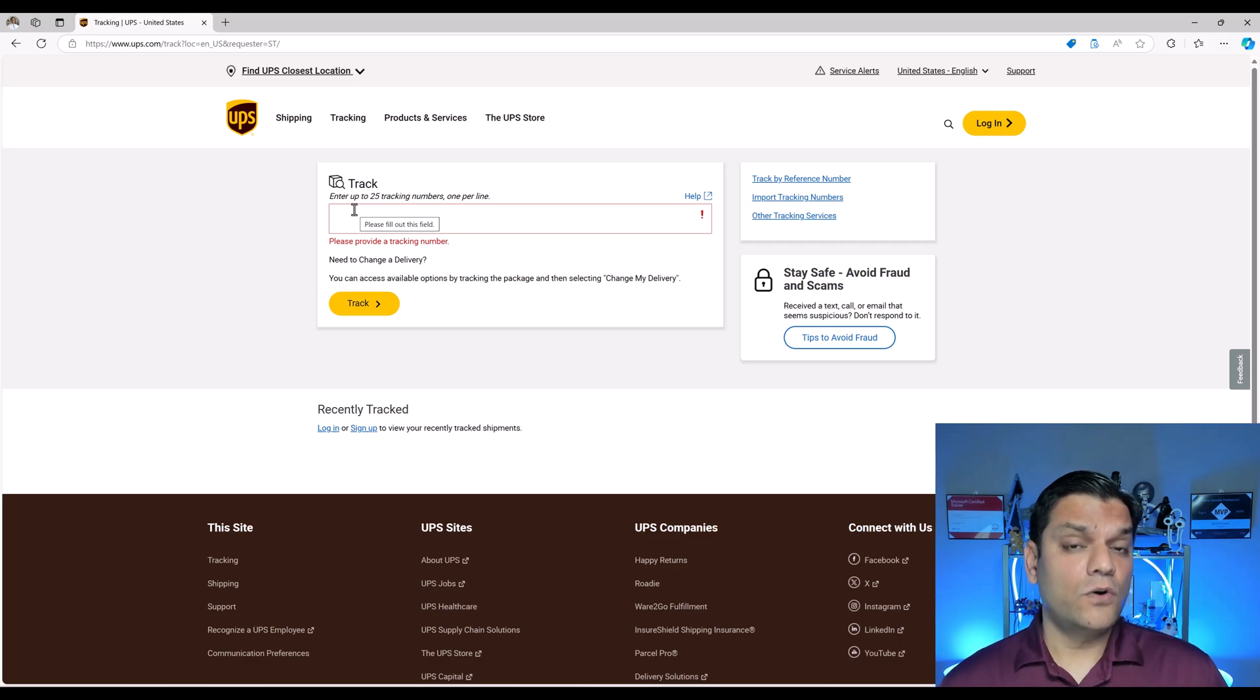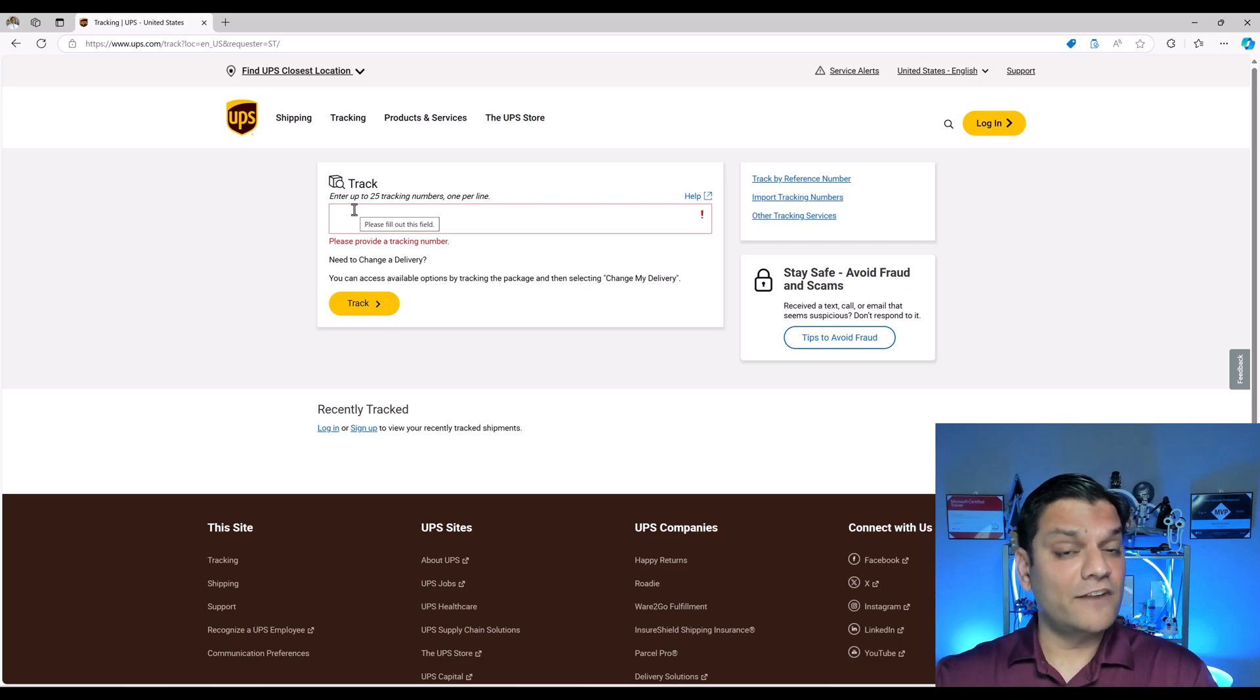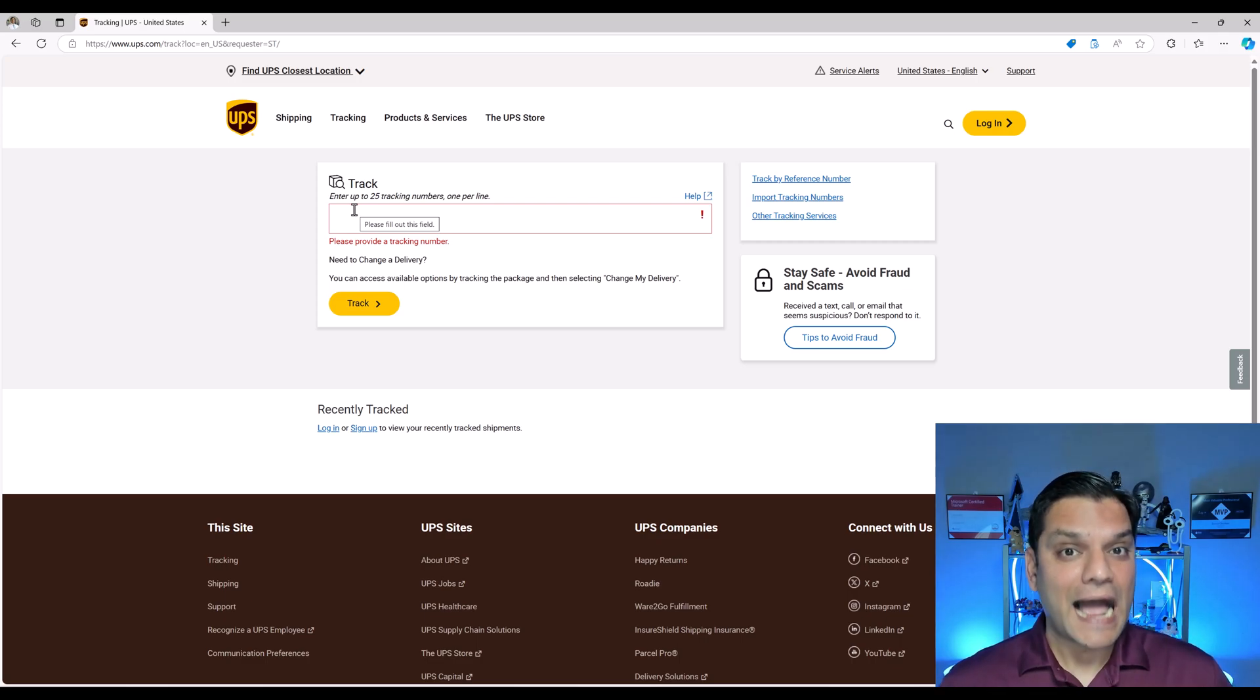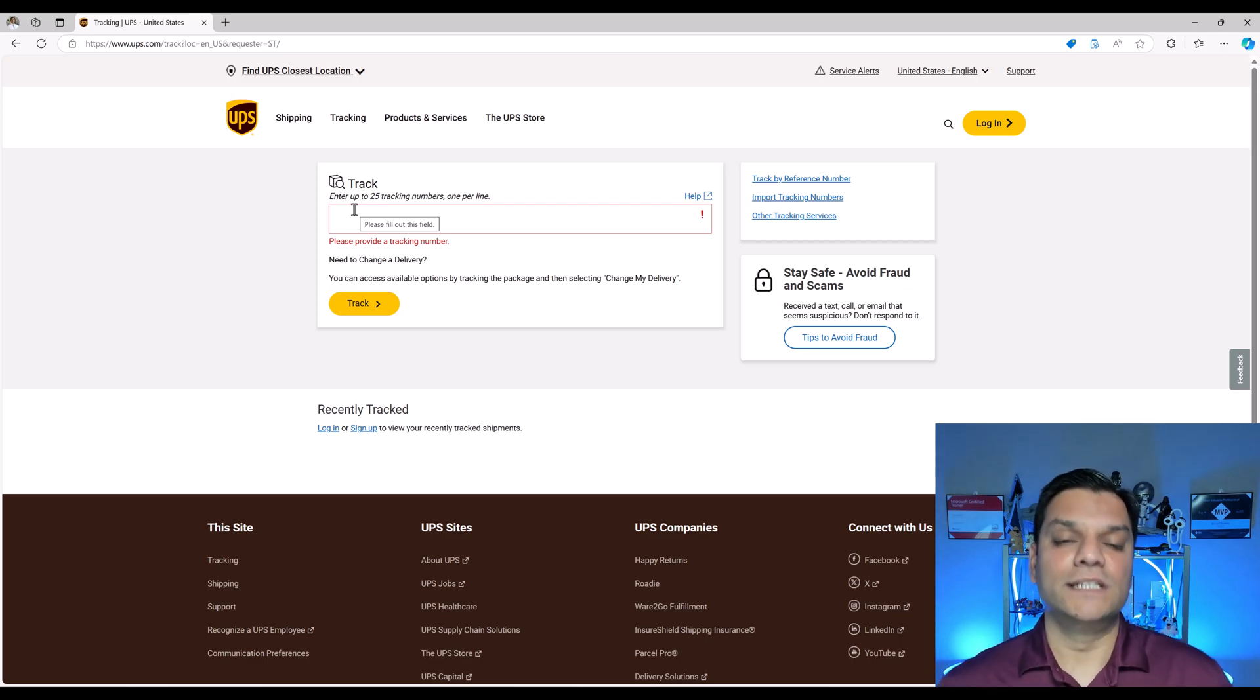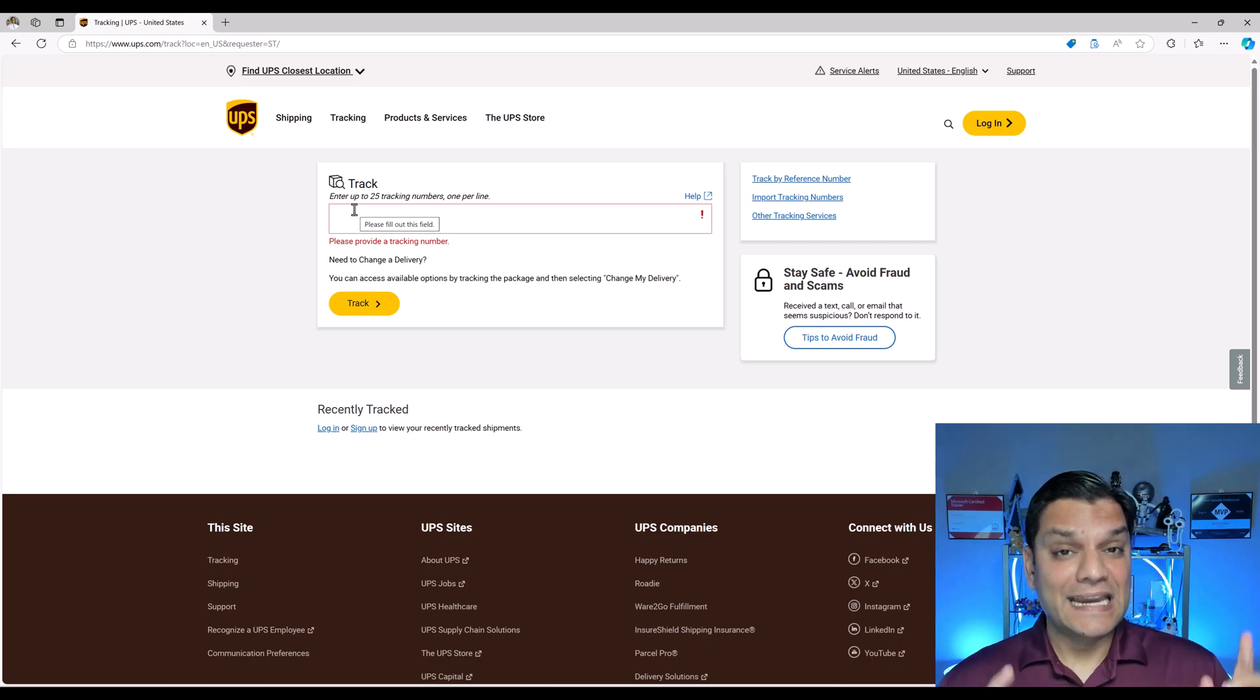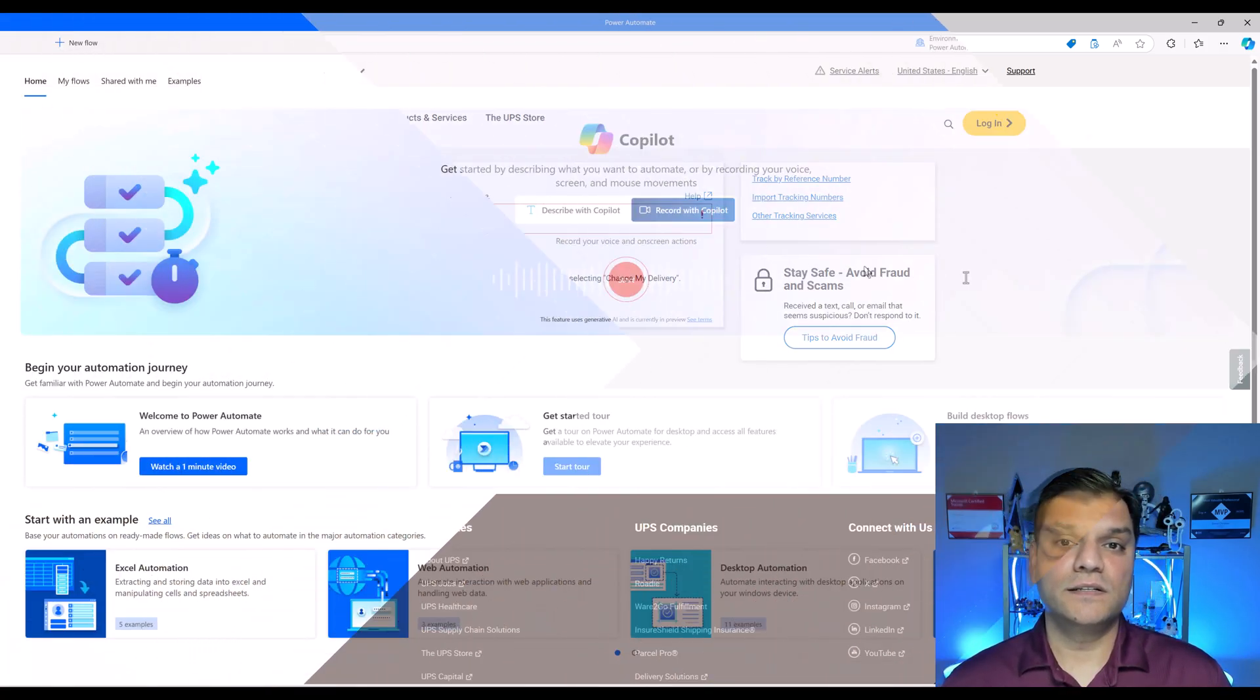If the copilot can automatically build me that flow to take those tracking numbers and paste it over here one by one I would call this enhancement a full success. So that is what we are going to test. Now let me show you how the whole process works.